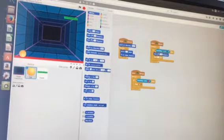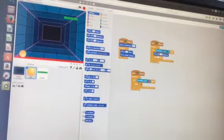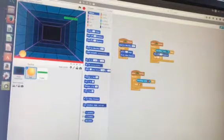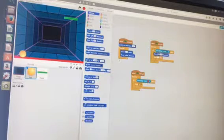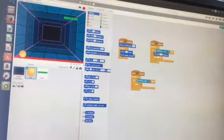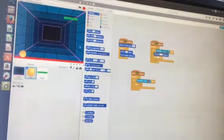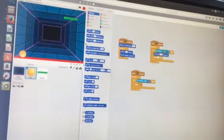Add 'point in direction 45', then 'forever move 15 steps' and 'if on edge bounce' so it goes in a different direction.